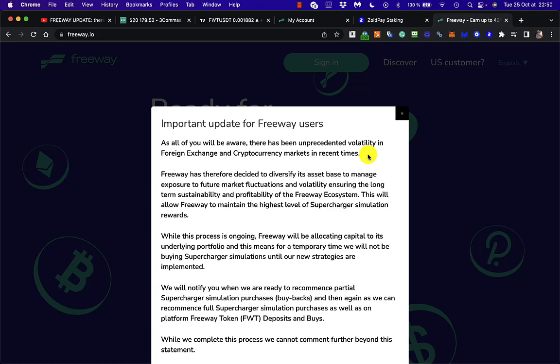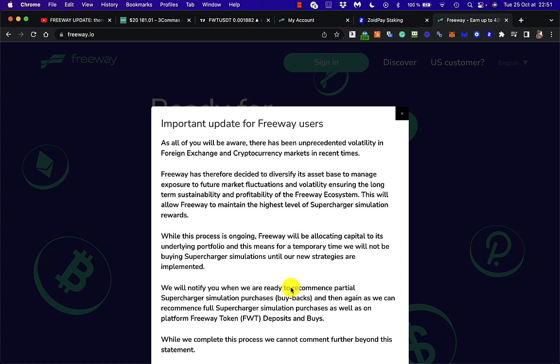Hi there, this is Saver Crypto. My Freeway video yesterday was ironically my most popular video for a while, and it's a shame because it's a negative one, talking about the possibility that Freeway might have gone down the pan completely. We don't know yet. The Freeway.io site is still showing this message about not being able to buy back superchargers at the moment.